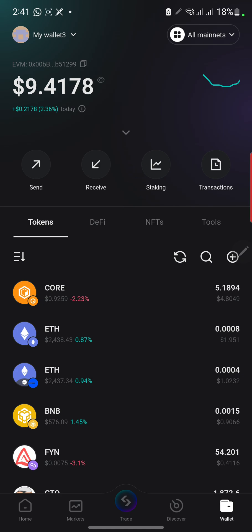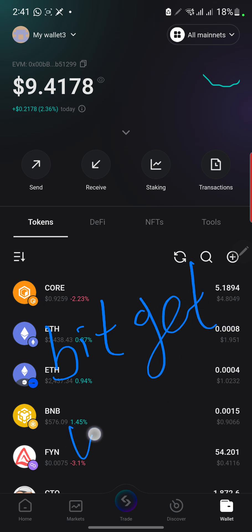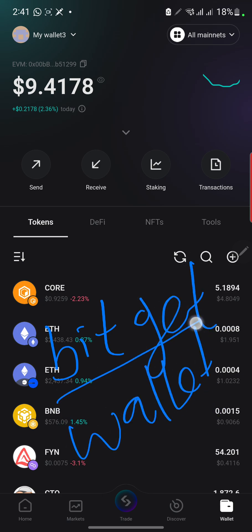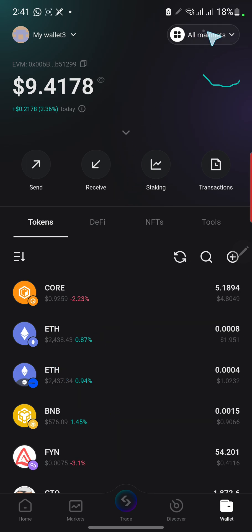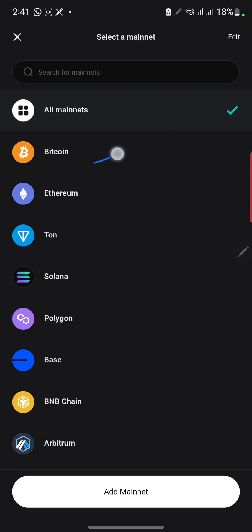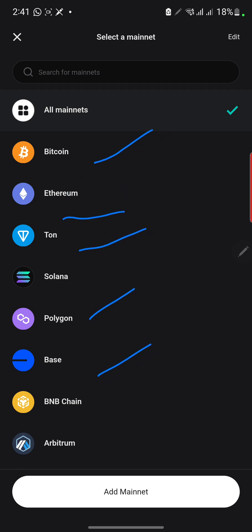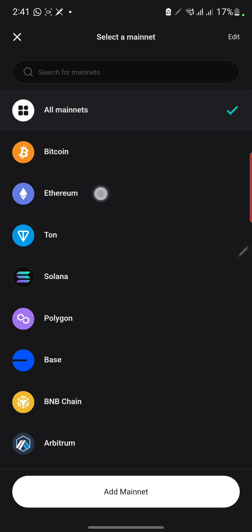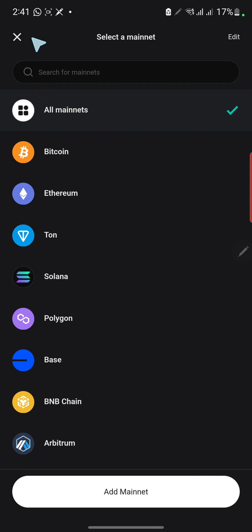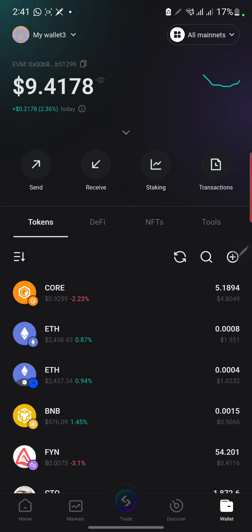This is my BitGet wallet — the BitGet wallet, not just the BitGet app. This wallet contains a lot of networks like Bitcoin, Ethereum, TON, and many others. We're going to be using BNB chain as an example, due to an airdrop I'll use to explain bridging.